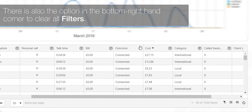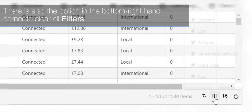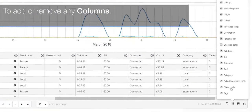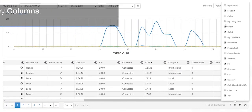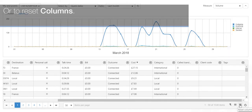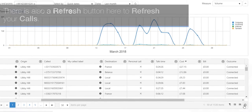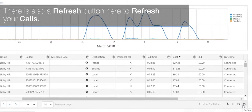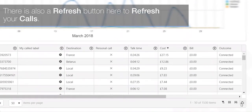There is also the option in the bottom right hand corner to clear all filters, to add or remove any columns, or to reset columns. There is also a refresh button here to refresh your calls.